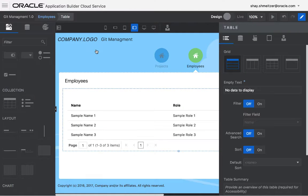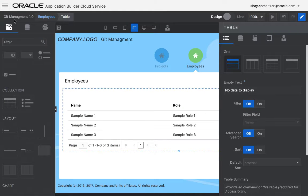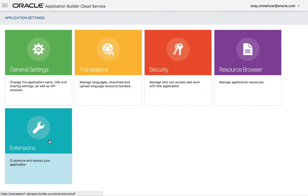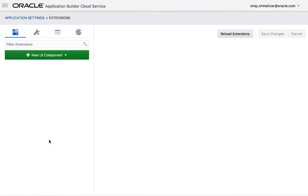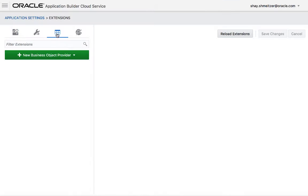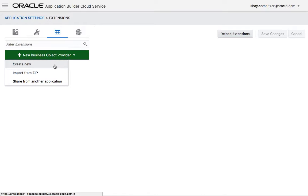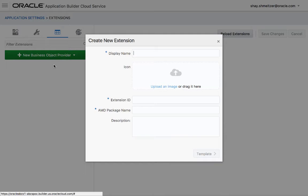We're going into Application Builder Cloud Service. We're going to show you that you can now go into Application Settings, Extensions. And over here, there's a place where you can create a business object provider. We're going to create a new one.